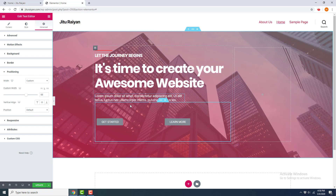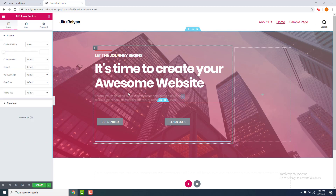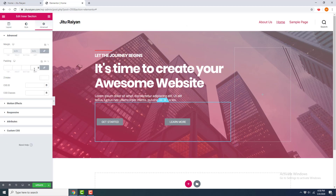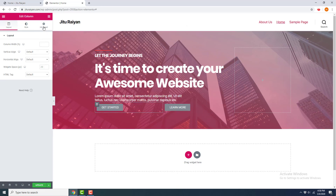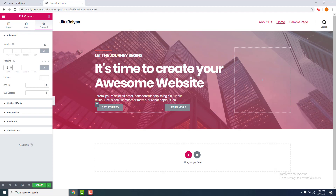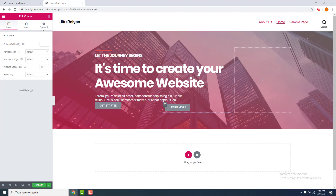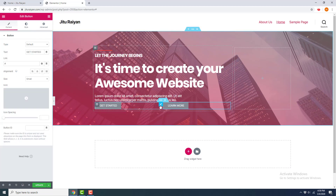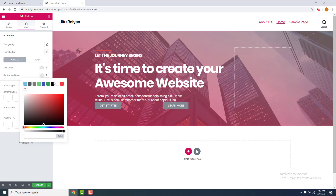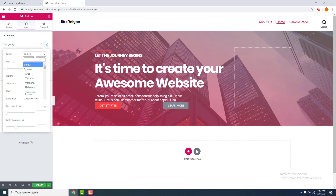Now I want to design the two buttons, but first I remove the upper and lower padding of the inner section — go to Edit Inner Section, Advanced, and set it to zero. The button isn't aligned with the text because the column has padding, so I click Edit Column, go to Advanced, and set all padding to zero. Then I click Edit Button, set the background color to orange, and choose the Poppins font.